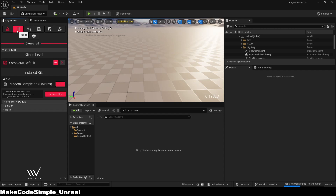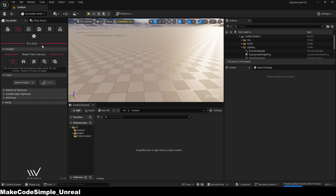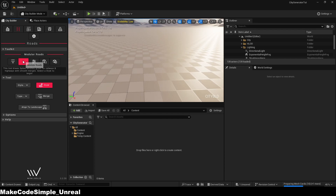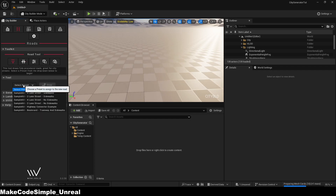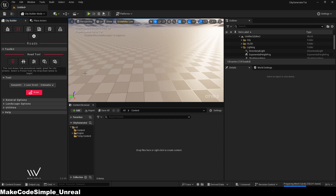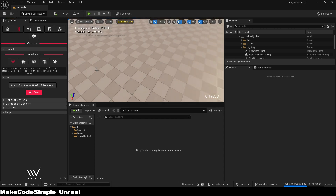First, we create a street, which we can access via the street tool. This offers us several options for creating streets in the project. Even as a pre-selection, this plugin already offers us several different street types. For the sake of simplicity, we will choose the two streets, but you can use the street however you like because it makes no difference.